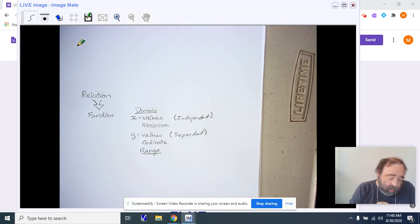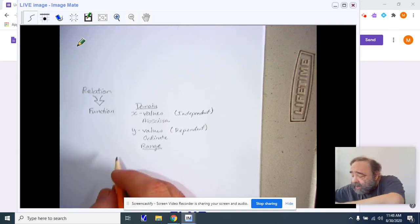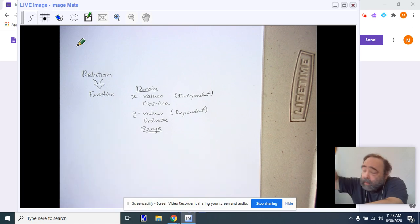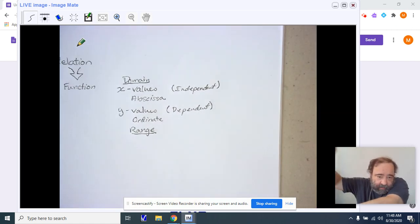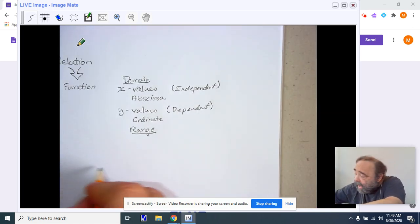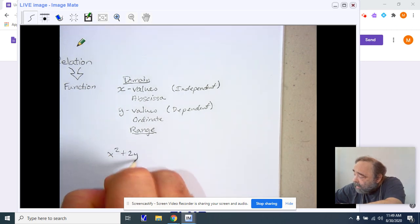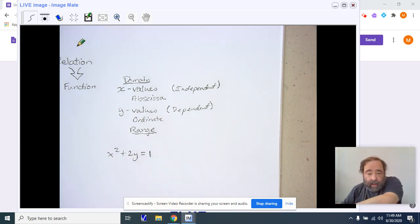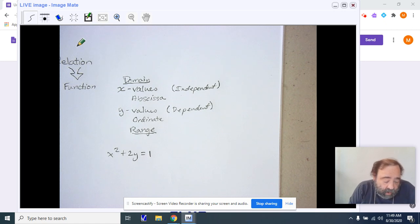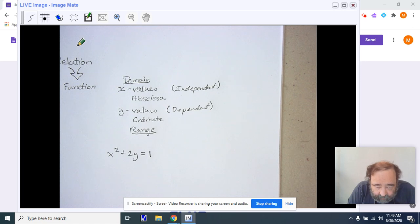Now please be aware that when we have just an equation, for example, let's take a very simple equation, x squared plus 2y equals 1. This is referred to as an implicit function.